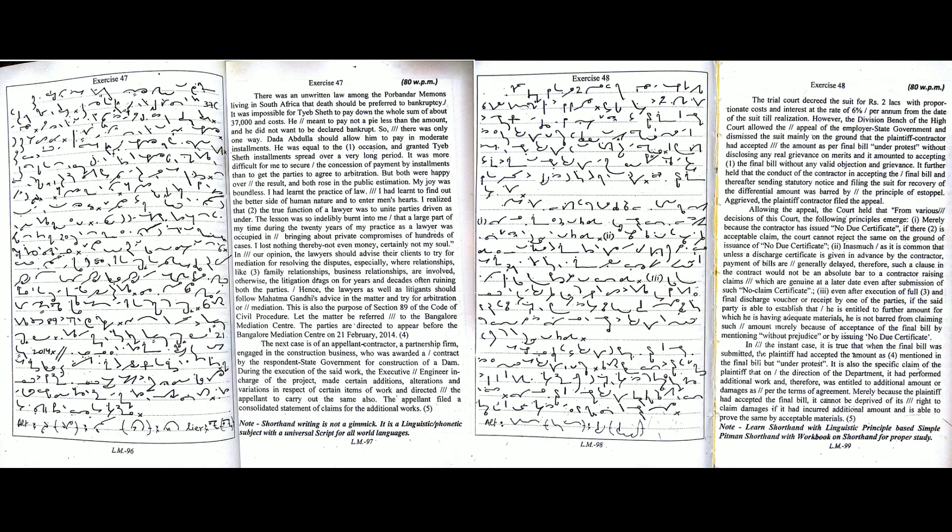The trial court decreed the suit for Rs. 2,00,000 with proportionate costs and interest at the rate of 6% per annum from the date of the suit till realization.